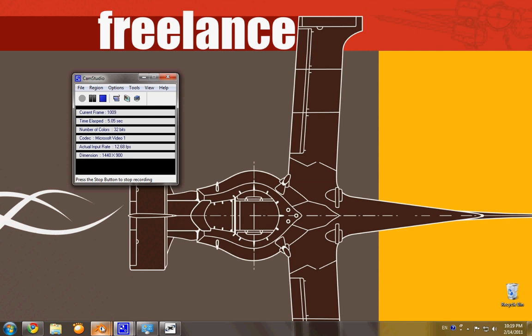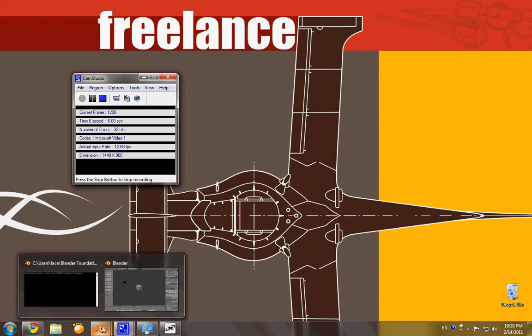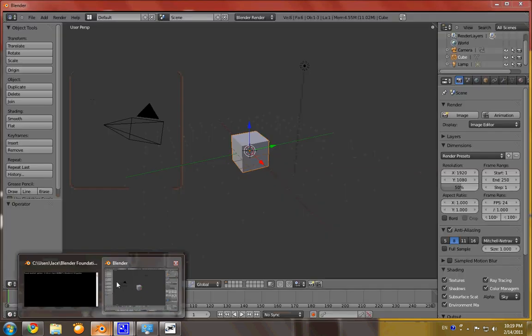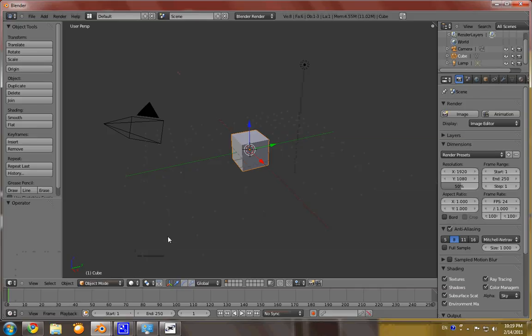Hi, this will be... that was a very strange start. Anyway, this will be a tutorial for Blender to show how to make glass-like objects.